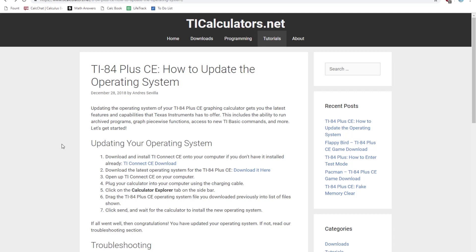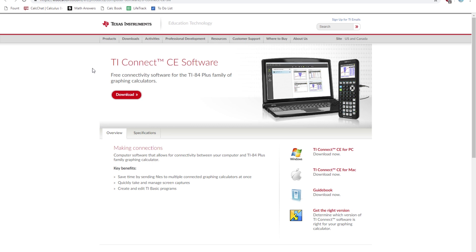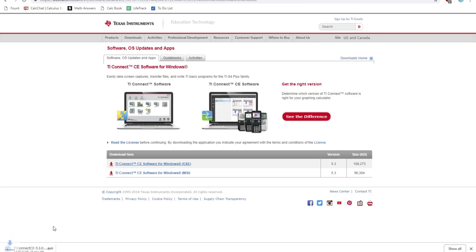Hello everyone, this is just going to be a quick tutorial on how to update your TI-84 Plus CE to the newest operating system available. So to start off, just go to this website right here — I'll leave a link for it in the description below — and download the TI Connect CE software if you don't have it installed already. This software will basically allow us to send files to a calculator, such as the operating system file that we're about to send. So just make sure you download that and then install it.